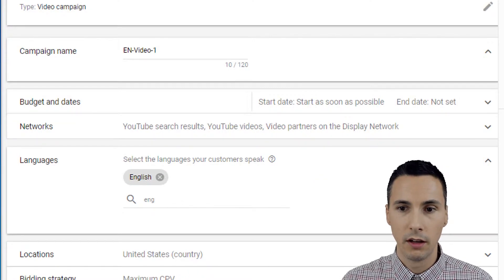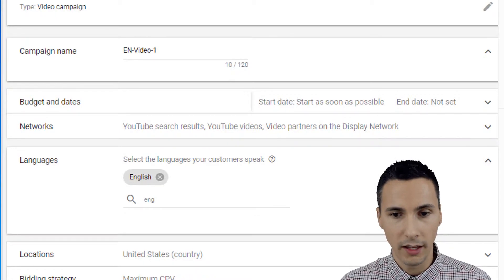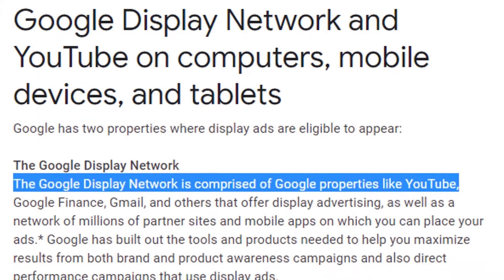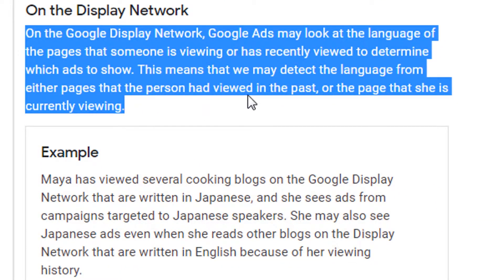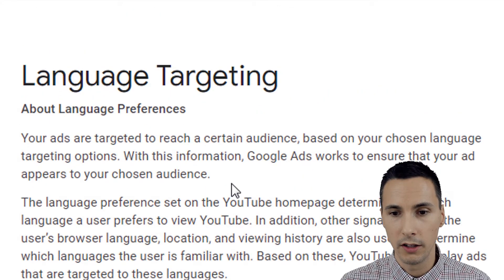If you're curious, I'll talk briefly about how display targeting works with languages on the display network. First, we have to understand that YouTube is part of the Google Display Network — that's essentially what this page is saying. On the display network, Google looks at the pages that someone is viewing currently or has recently viewed to determine which ads to show. This means they detect the language from either the pages the person has viewed in the past or the page they are currently viewing. When you look at the documentation for how to create TrueView campaigns, it just says 'choose the language of your customers,' which is not very helpful. This article was the best I could find.